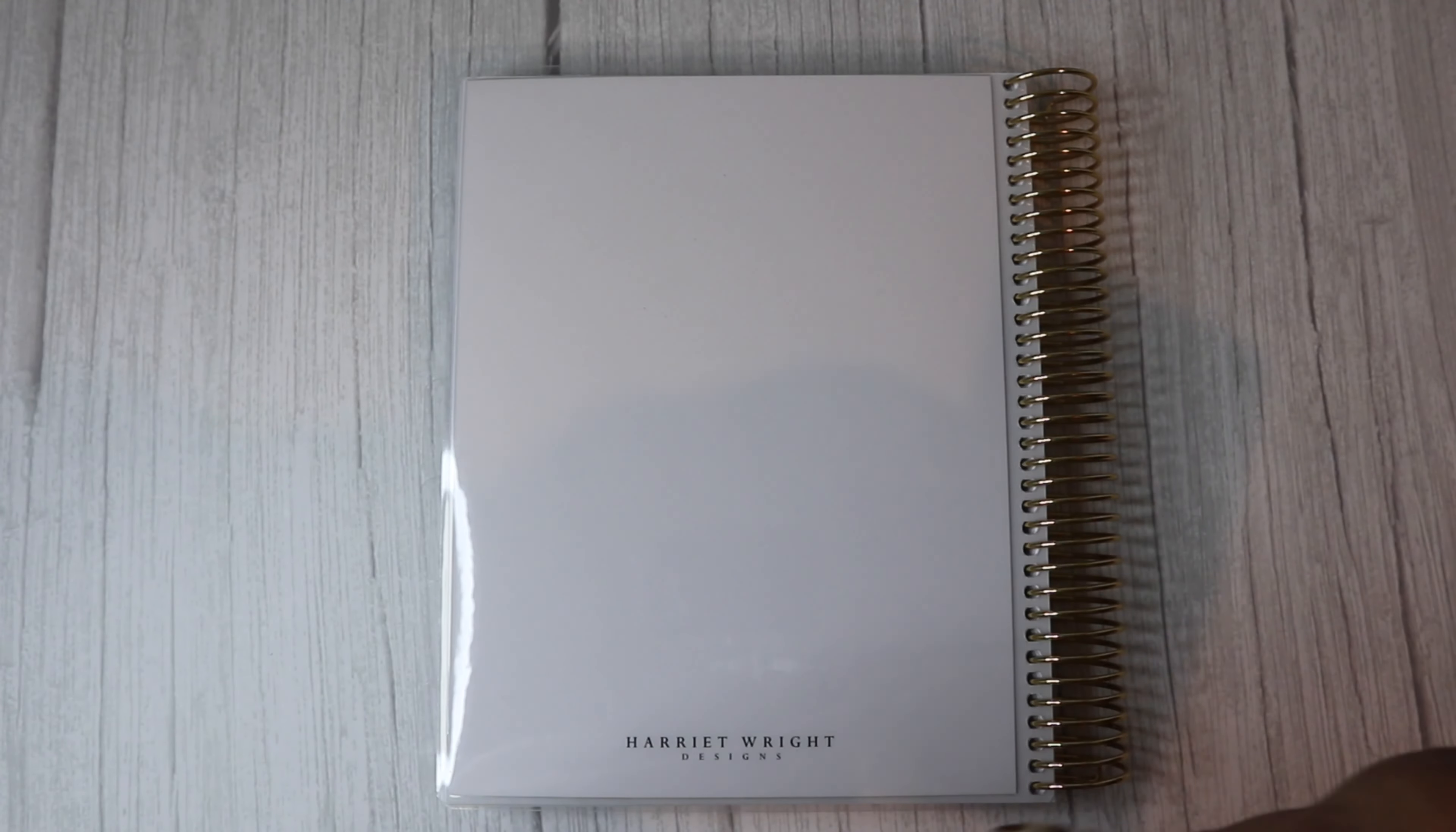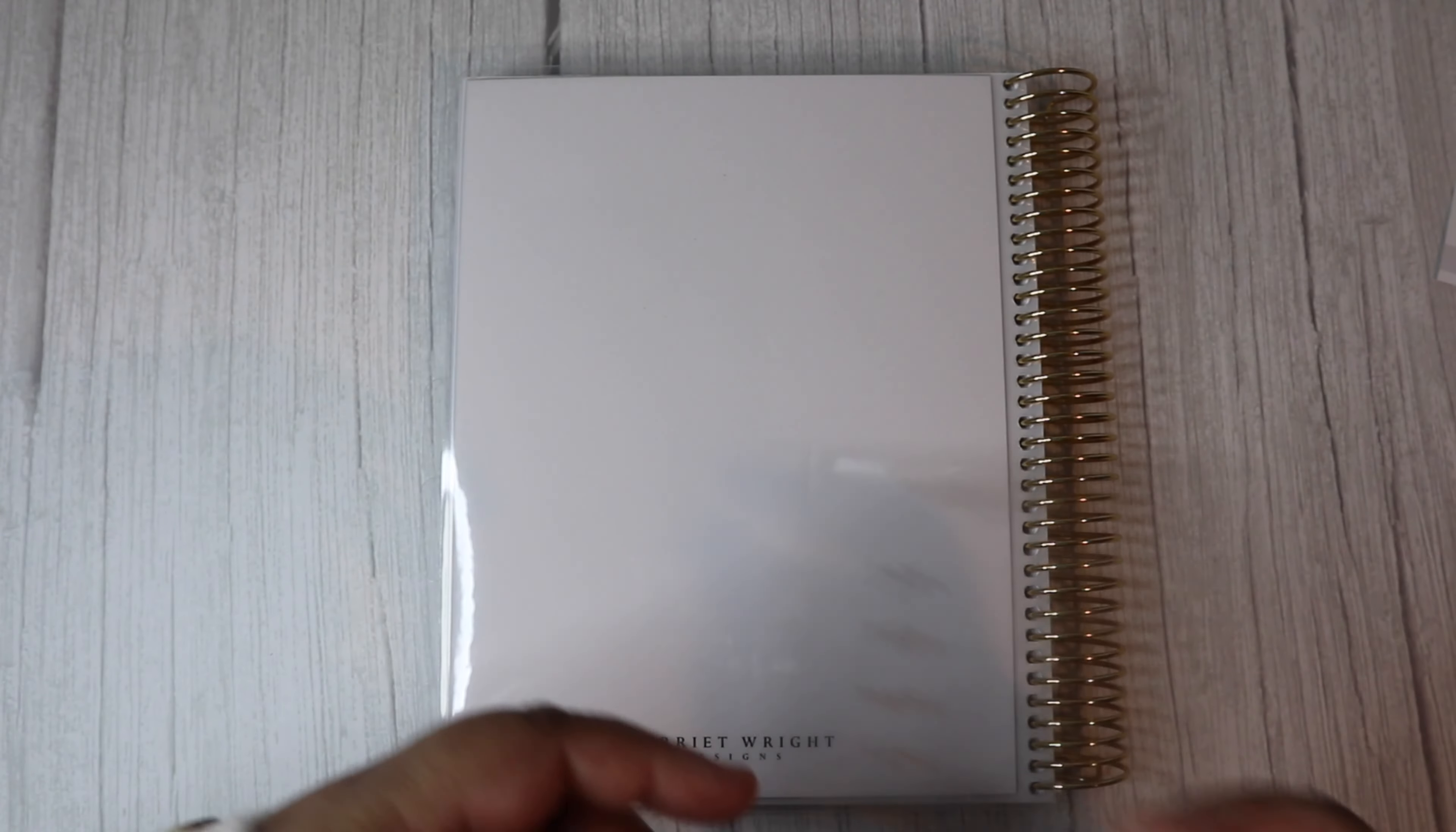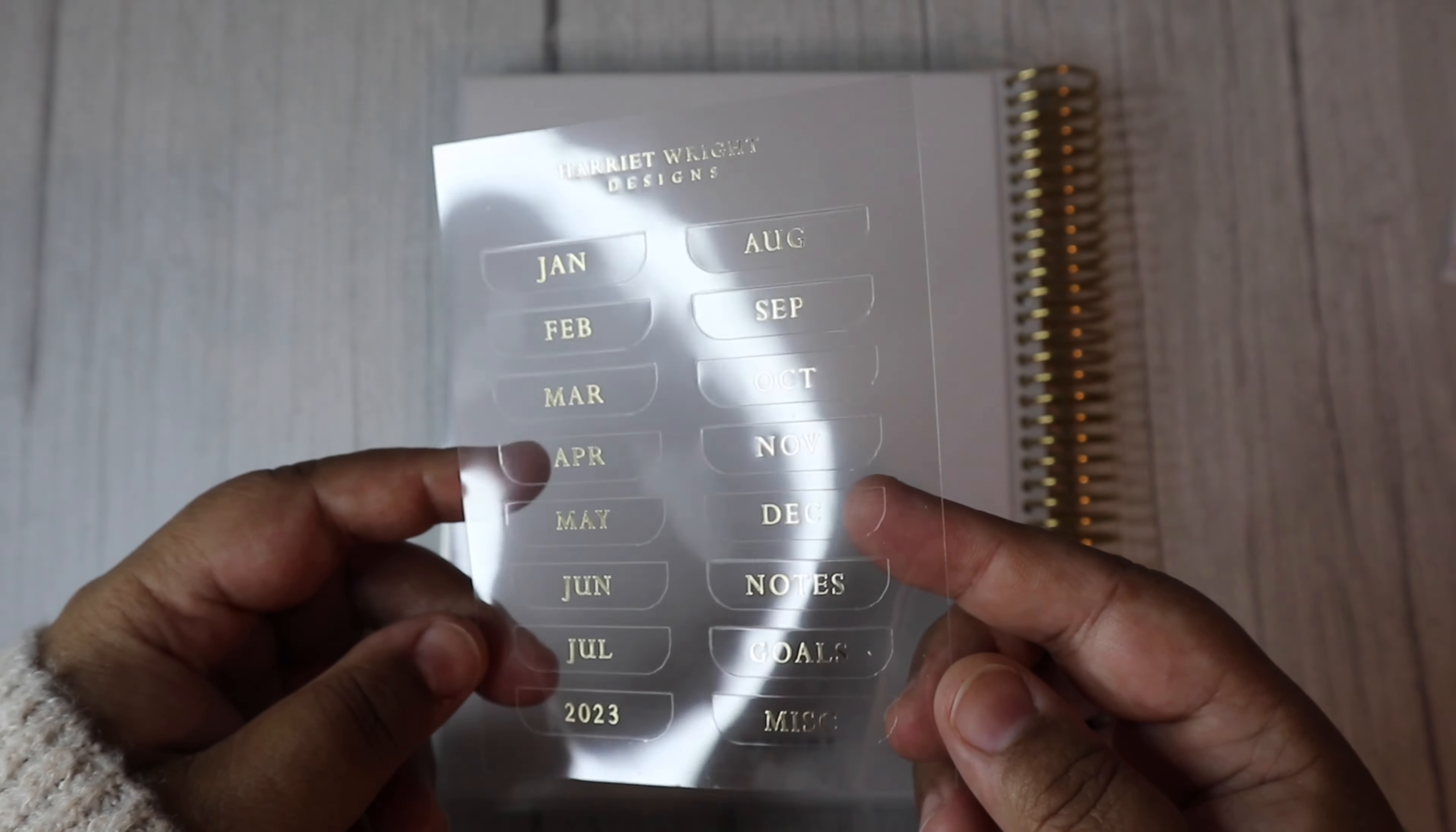This is an A5 wide undated vertical planner from Had It Right Designs. The planner comes with a thank you card. You also get matching gold tabs too.